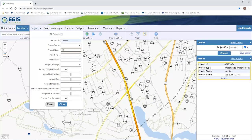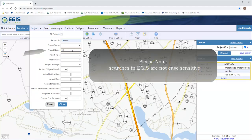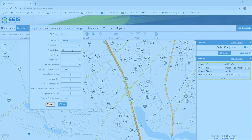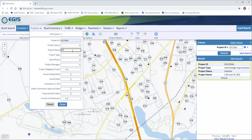Next I'll search by project name. I'll enter that here, but make sure you clear out any other criteria that you don't want to include. You can clear it out individually or use the Reset button at the bottom. If you do not get the results you expect, I recommend checking your criteria to make sure you don't have something you did not intend to select.